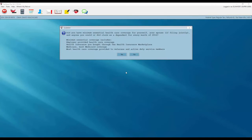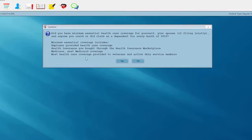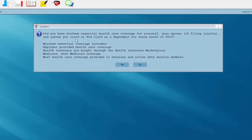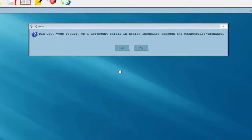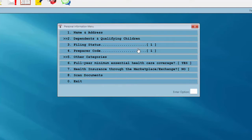So what does this mean within the program? The first question: did you have Minimum Essential Healthcare Coverage? We would answer yes. The second question: did you, your spouse, or a dependent enroll in health insurance through the marketplace or exchange? We would answer no. And this would satisfy the requirements for the majority of taxpayers.